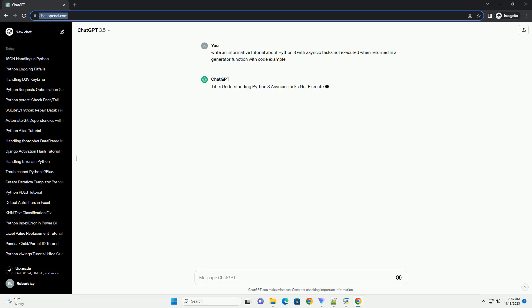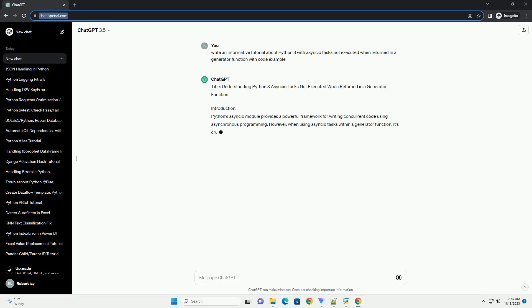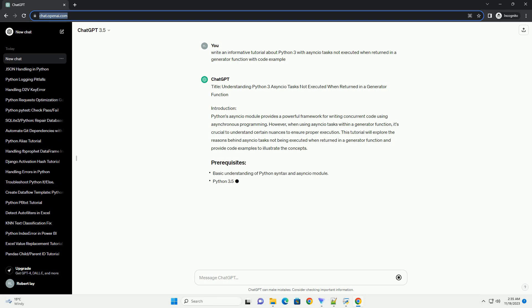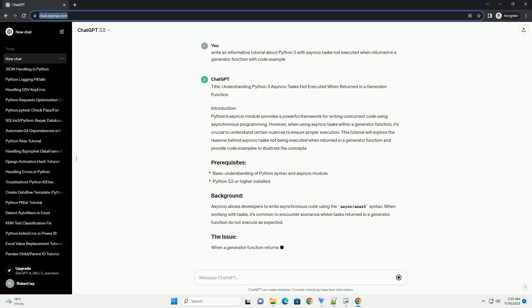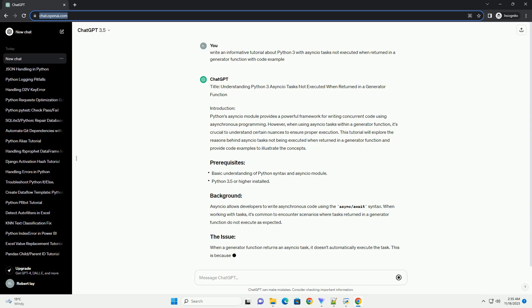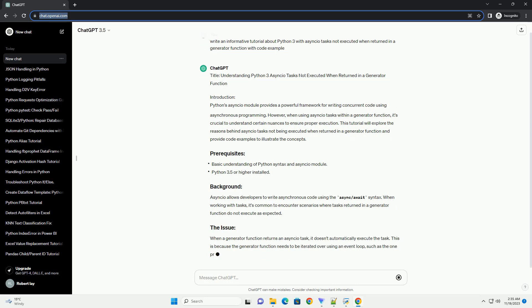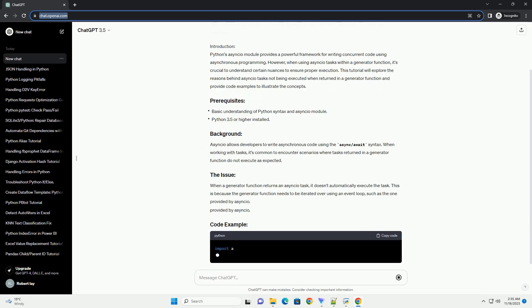Introduction: Python's Asyncio module provides a powerful framework for writing concurrent code using asynchronous programming. However, when using Asyncio tasks within a generator function, it's crucial to understand certain nuances to ensure proper execution.